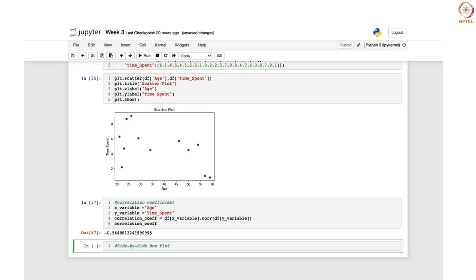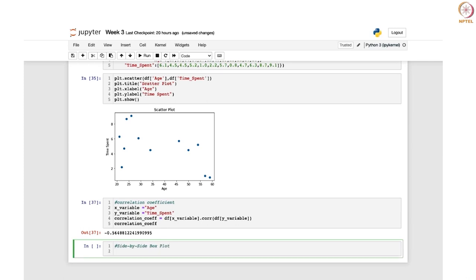A side-by-side box plot is basically used to compare the relationship between a numerical and a categorical variable. We are going to draw side-by-side box plots to compare the distribution of time spent by users in different subscription tiers. Let us see what those are.